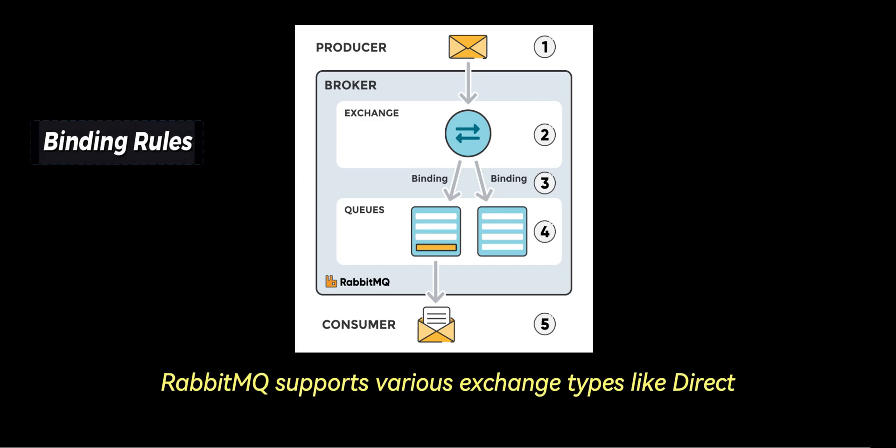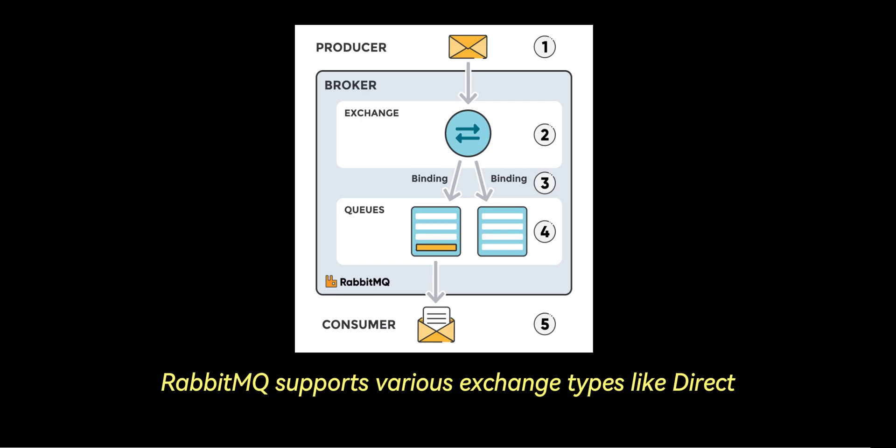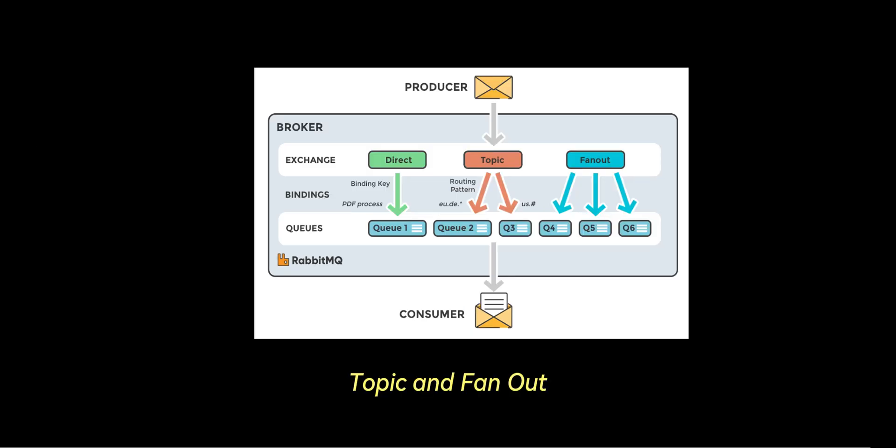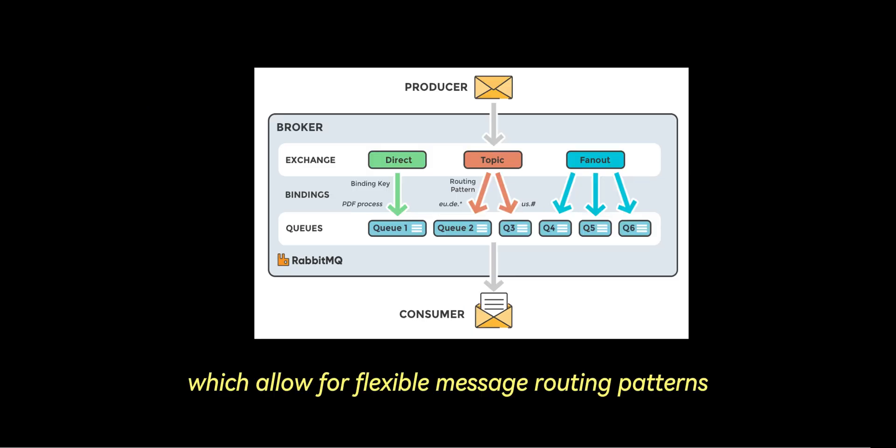RabbitMQ supports various exchange types like Direct, Topic, and FanOut, which allow for flexible message routing patterns.